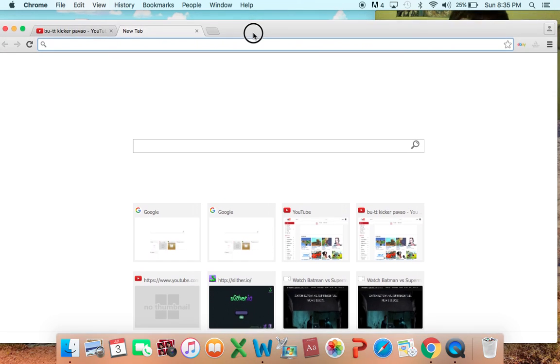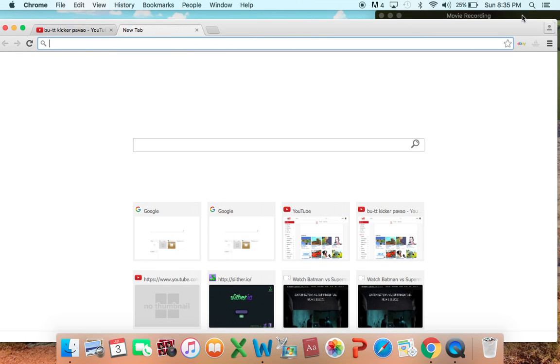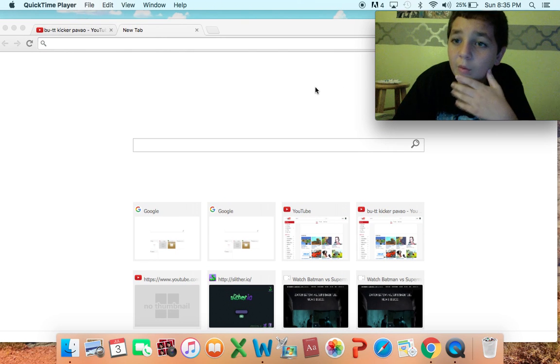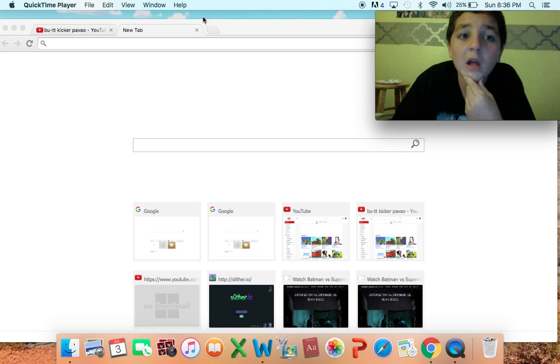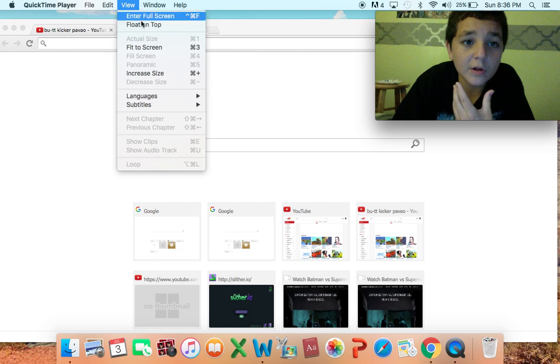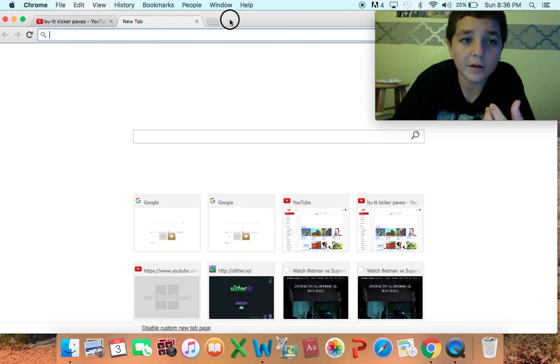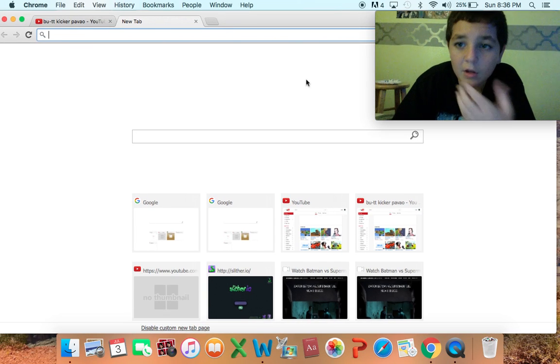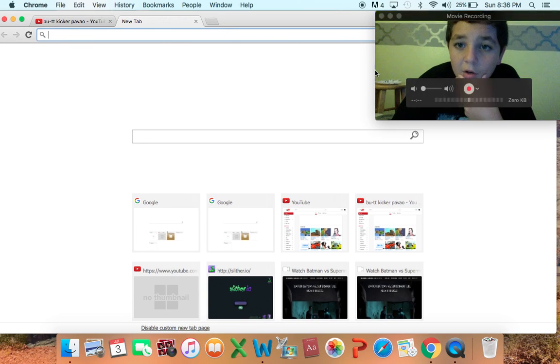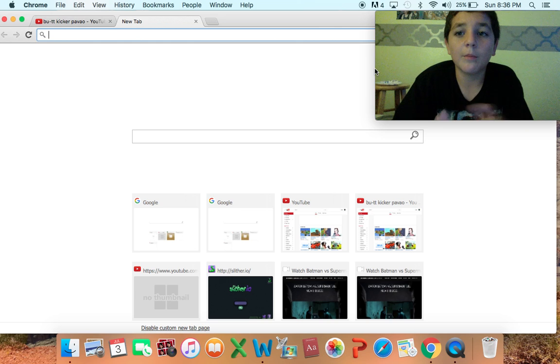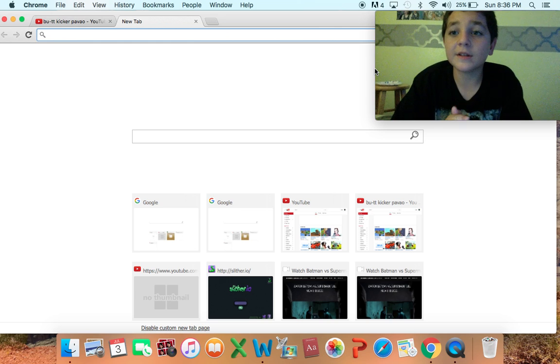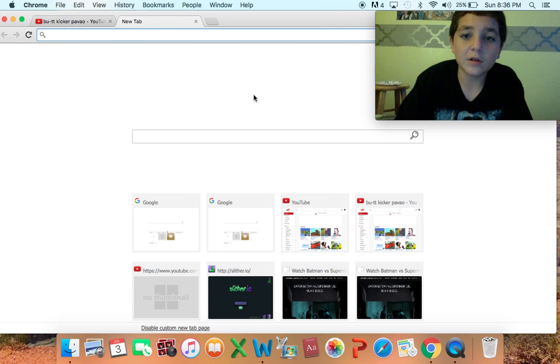What you do is you click on your movie recording or whatever you have, you click on View, and you click float on top. And then right there you can make some videos like this. So look, I can click on this, nothing's happening.